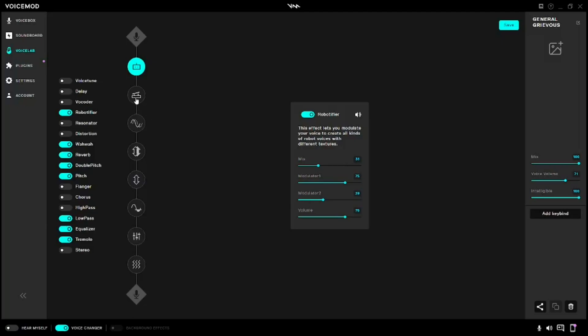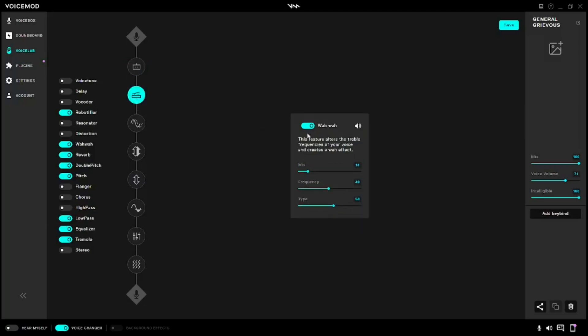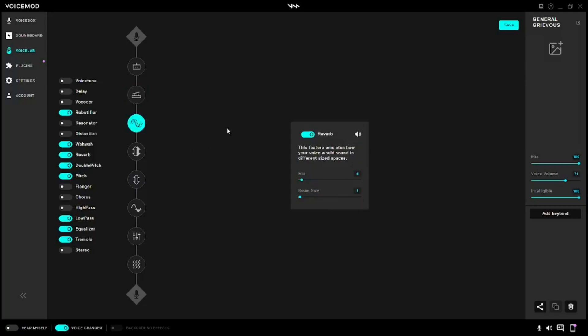For the Wowwow, you're going to need your Mix at 14, your Frequency at 48, Type at 56. Again, you can change any of these things if you want to make it sound better. For Reverb, you're going to need your Mix at 4 and your Room Size at 1.